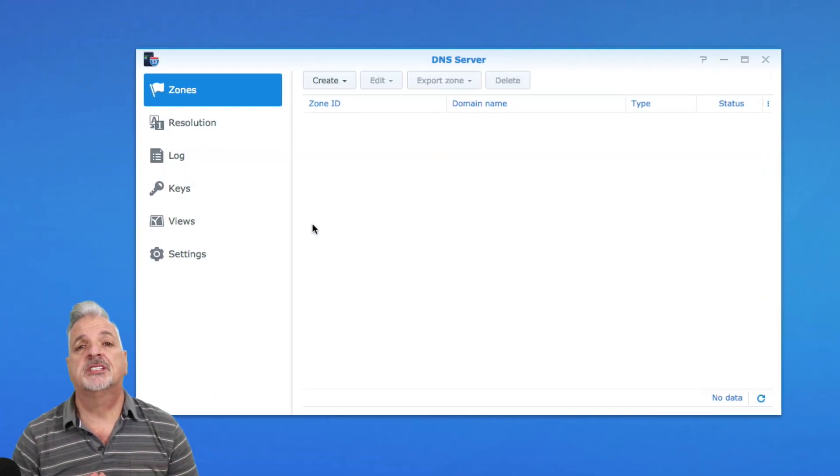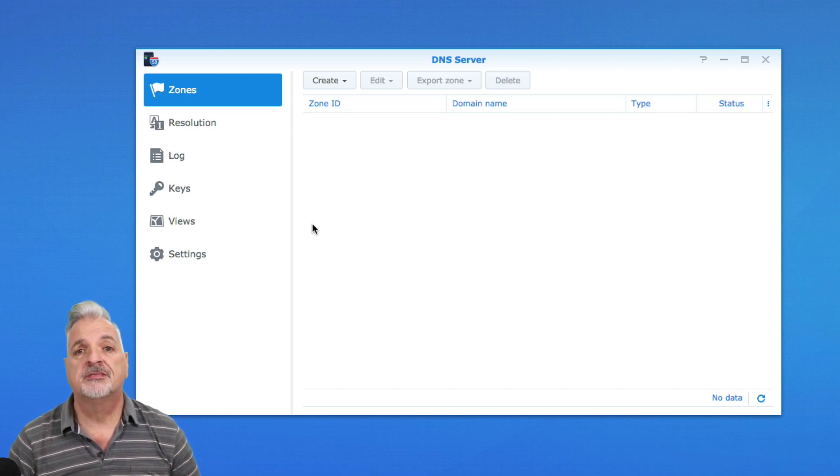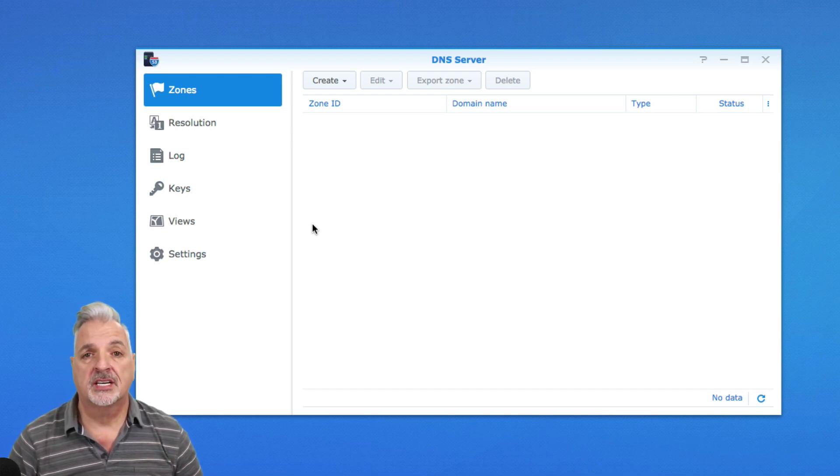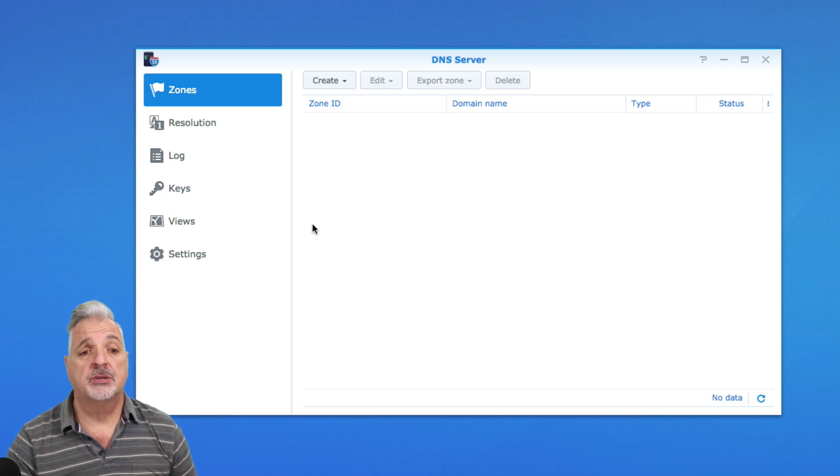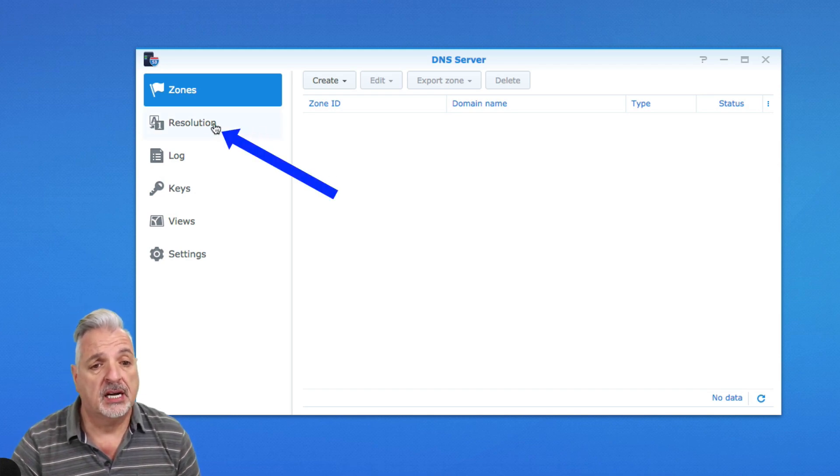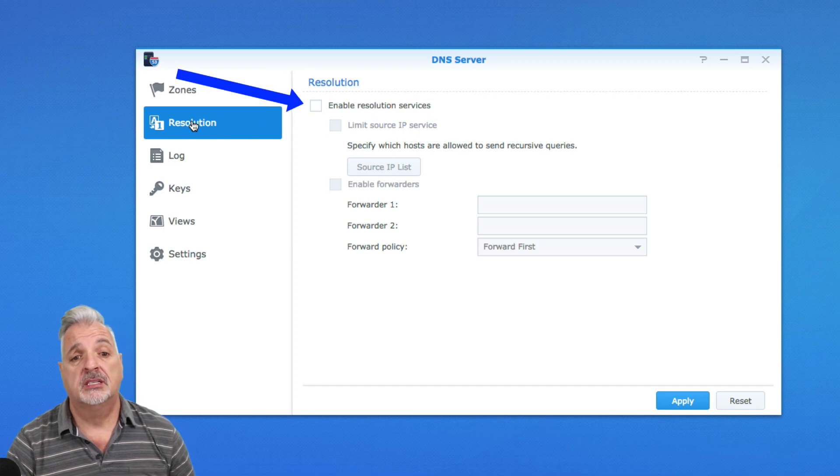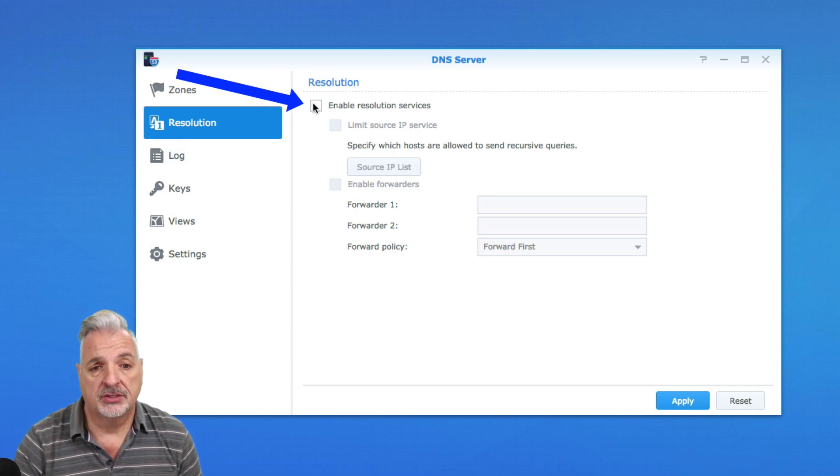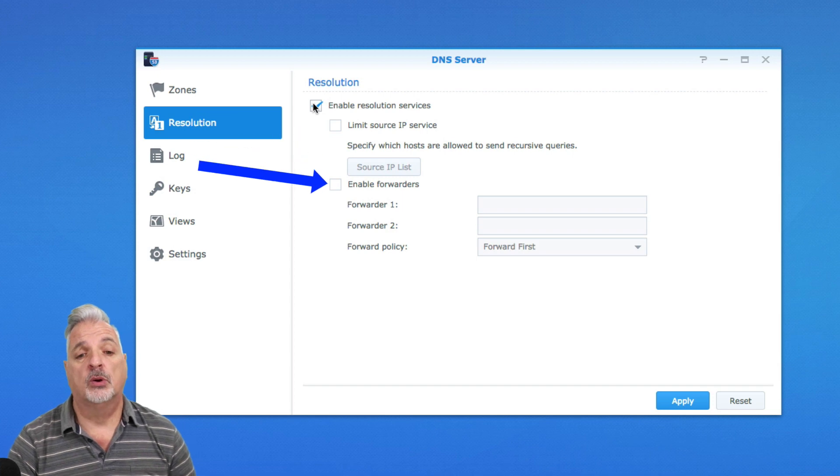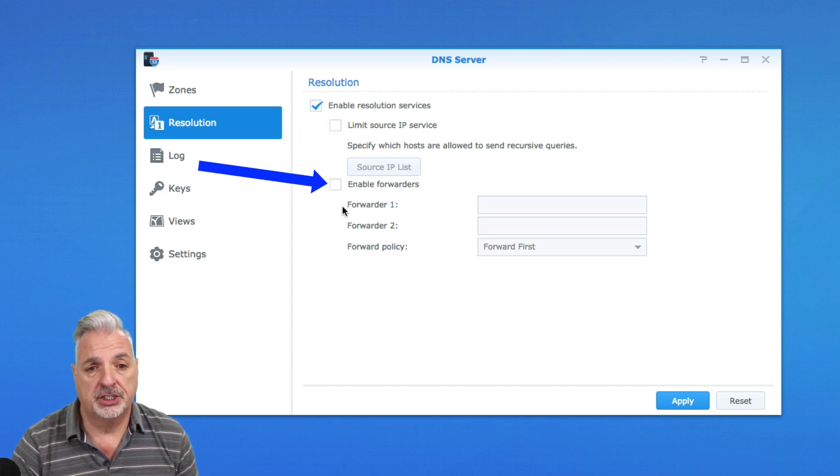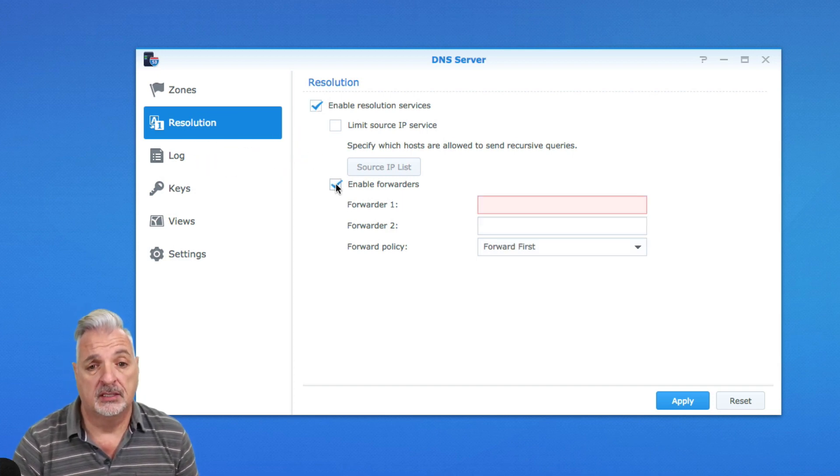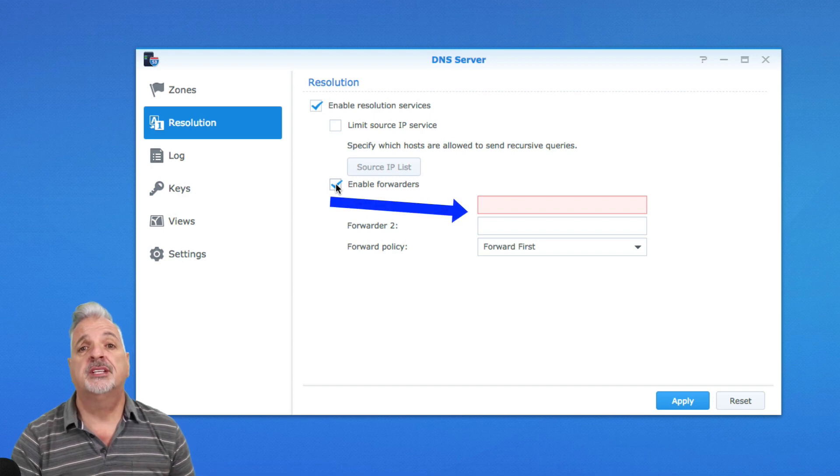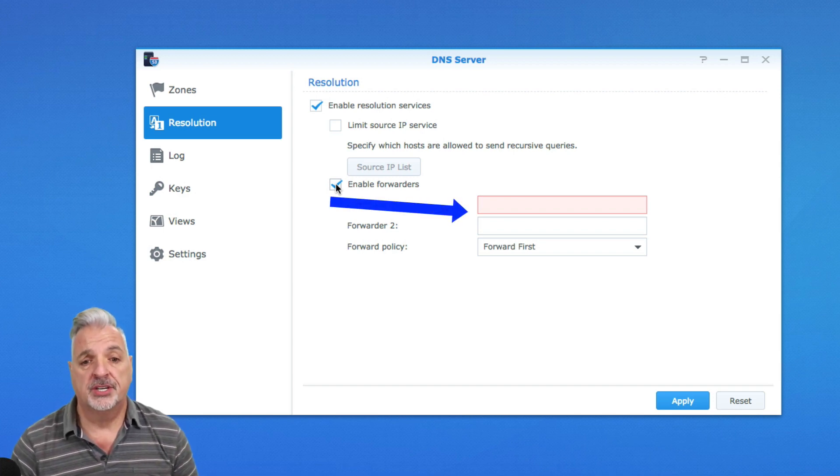All right guys, it's a pretty simple process to get the DNS forwarding server working on a Synology NAS. The first thing we need to do is come over to the left window and click on Resolution. Next, let's put a check in the box next to Enable Resolution Services. And then we're also going to enable forwarders by checking that box as well. The next step would be to enter your external DNS servers here.